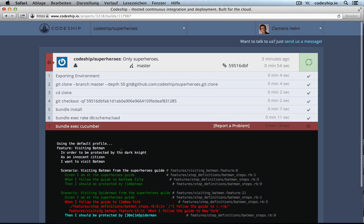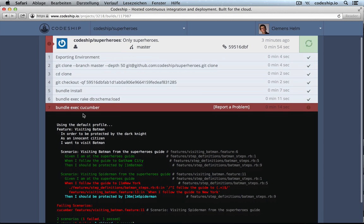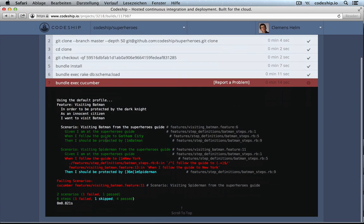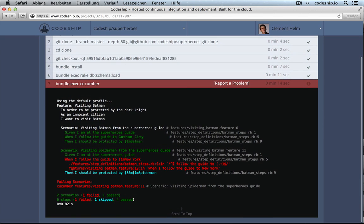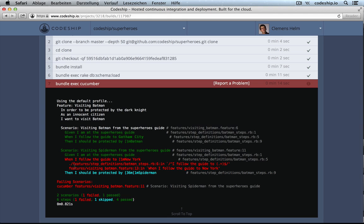And in here we see, when it executed Cucumber, there were failing steps. But this is kind of expected because, so far, I still haven't finished last week's episode. Let's do that now.